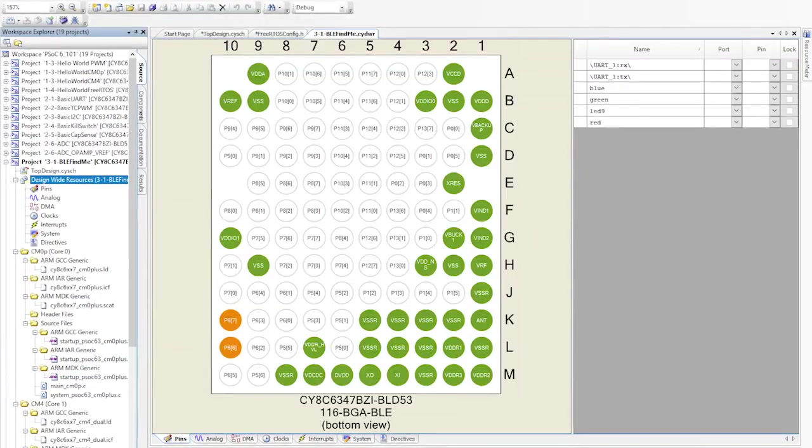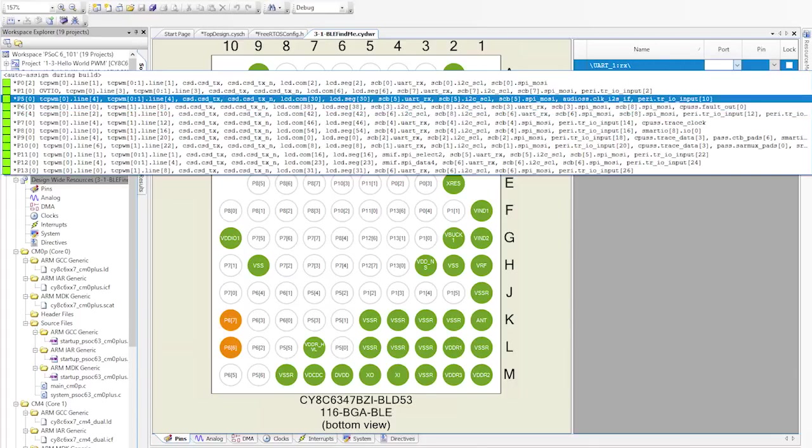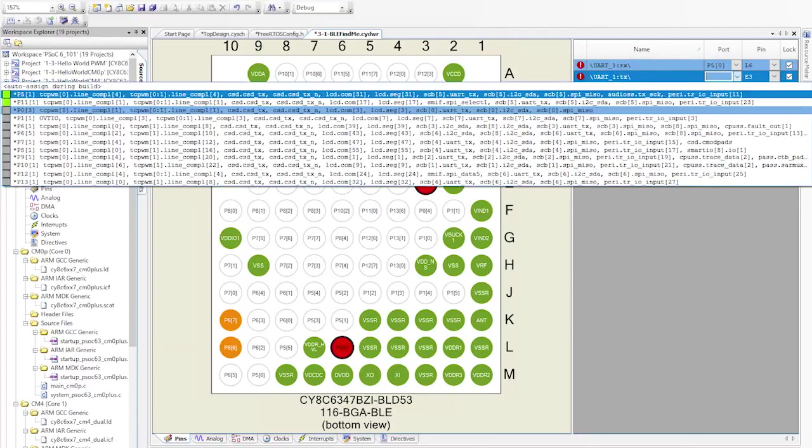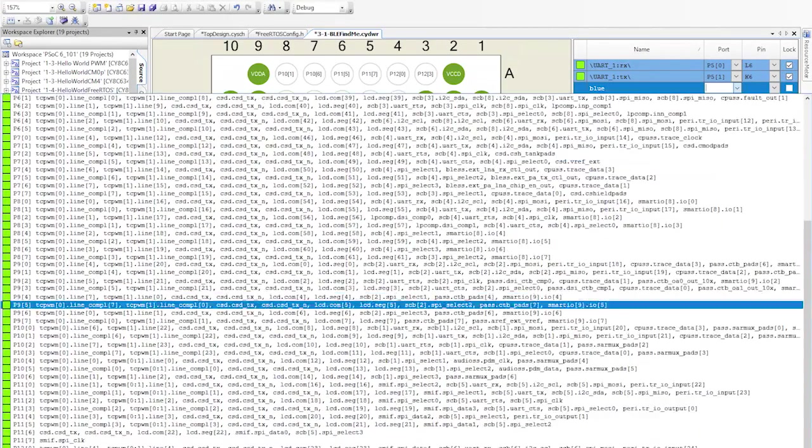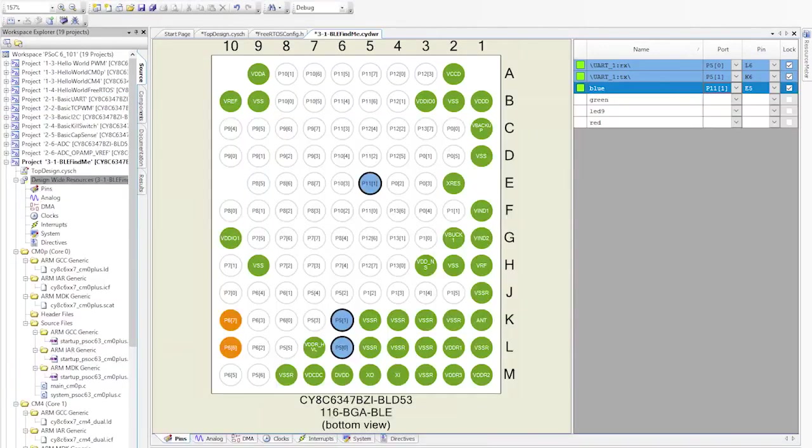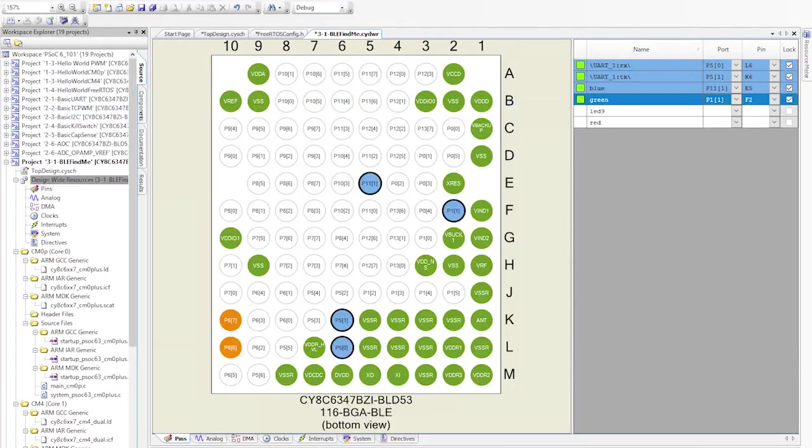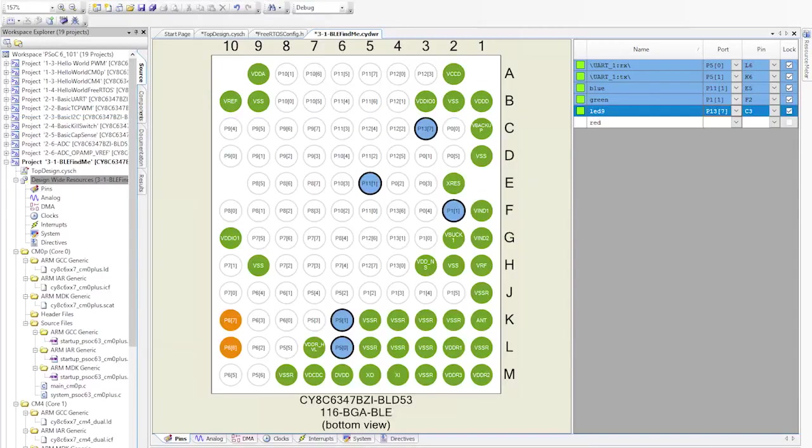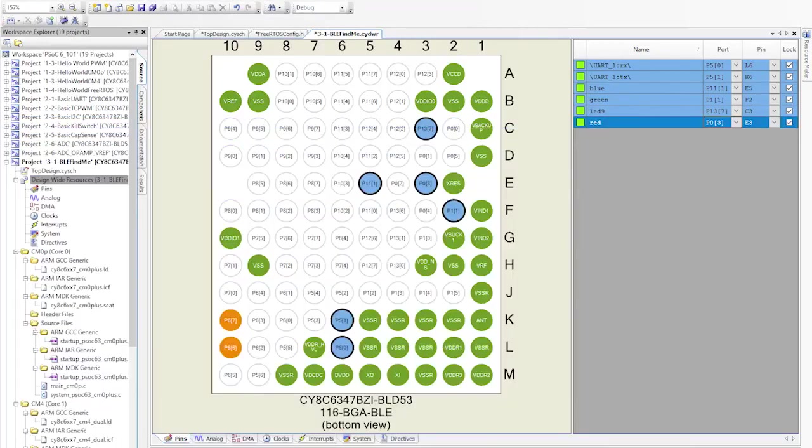Once you've done that, let's go ahead and assign the pins in the DWR. First, the UART to be P50 and P51, then blue is P11, green is P11, LED 9 is P137, and finally the red is P03.